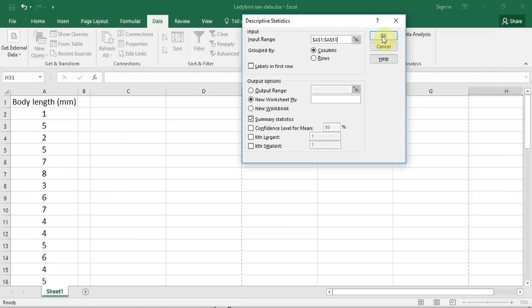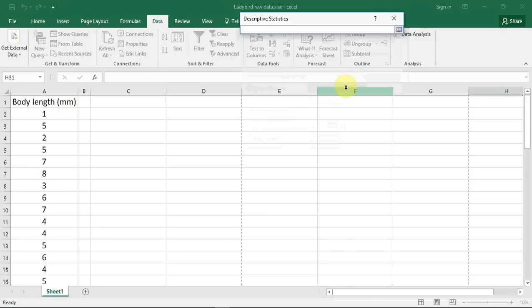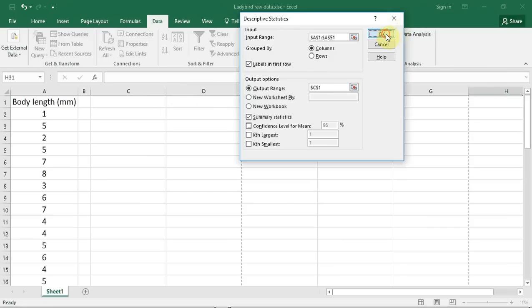Since I included the label in my selection, I now tick the label in first row box. I now need to decide where I want the data to be placed. I want it placed on this worksheet, so I'm going to press the output range radio button. I press the selection button to the right of the output range box, and I'm going to click in column C1, which is where the top left-hand corner of my data will appear. I track back up to the selection window and click the button on the right to enter my data, then press OK.